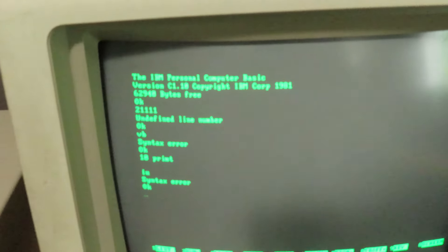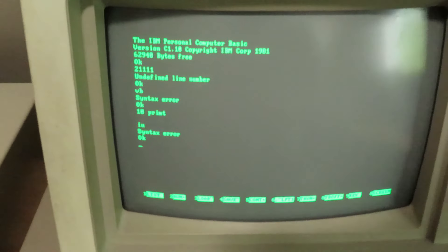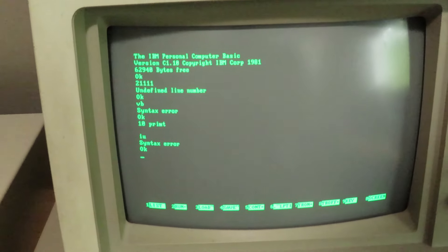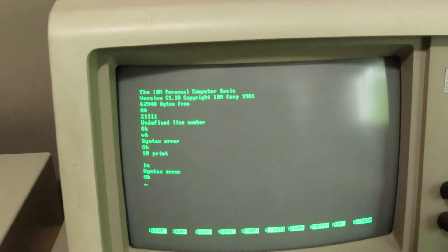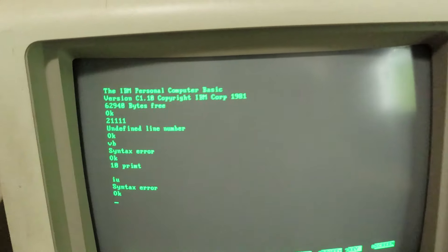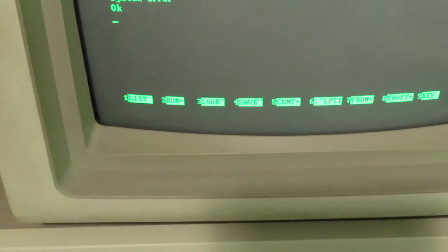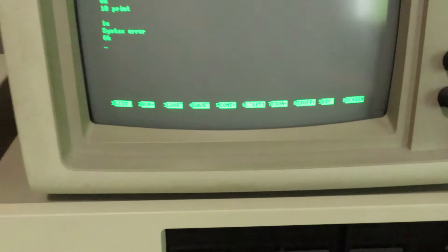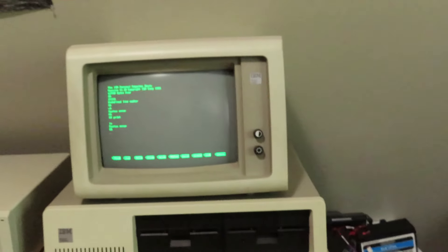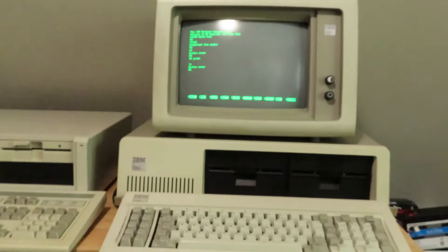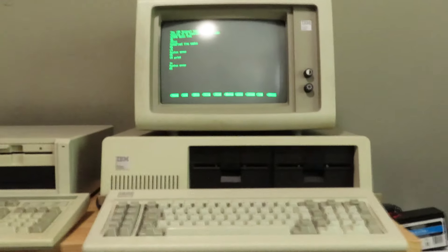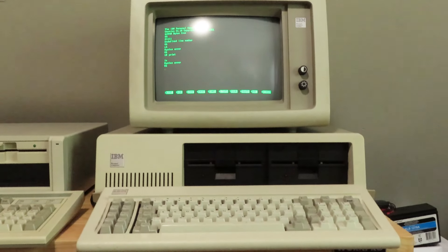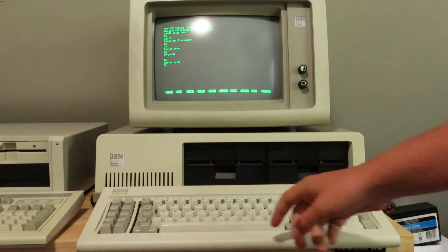You can read that. IBM personal computer, Copyright IBM 1981. And then these right here, that's just for like to run programs and load if you have a cassette tape, which I don't. And this right here is 0.